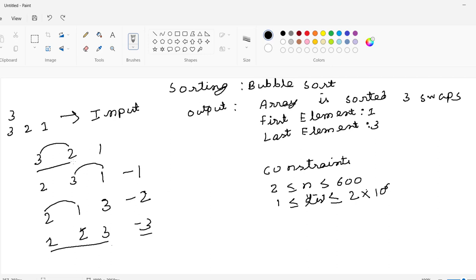First I compared between 3 and 2. 3 is greater than 2, so swap those values to get 2, 3, 1. Now the next adjacent value will be 3 and 1. Again, 3 is greater than 1, condition is true, so again we swapped. The new values will be 2, 1, 3.